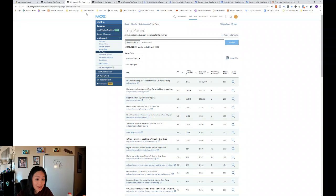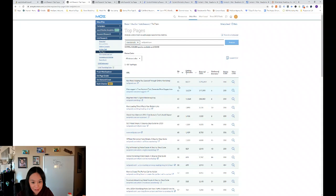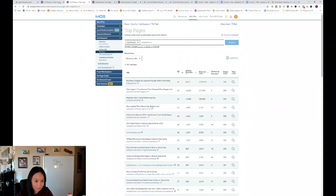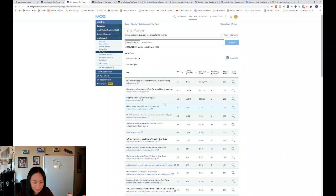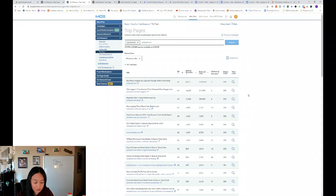So let's take a look at Neil Patel first. He has the highest authority out of domain authority and page authority out of these three domains.